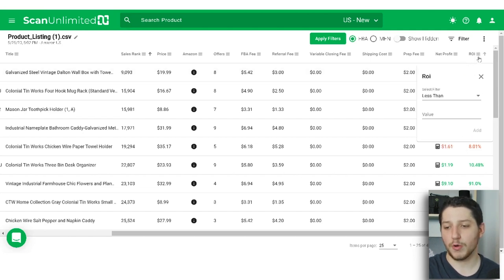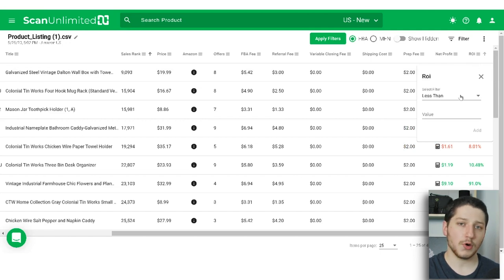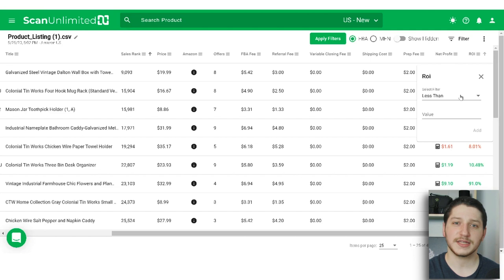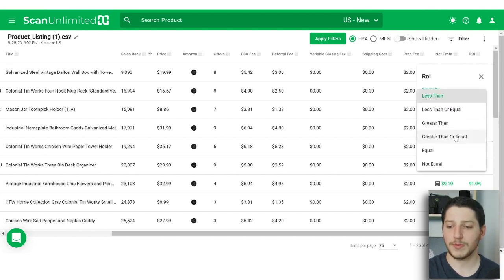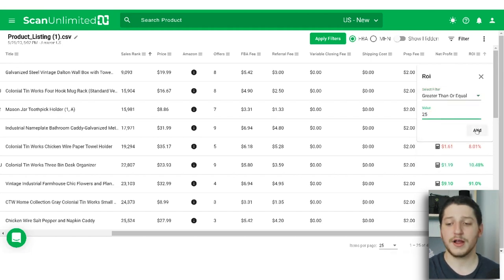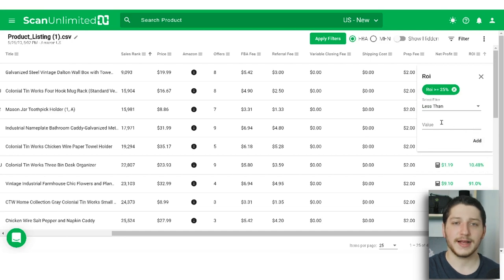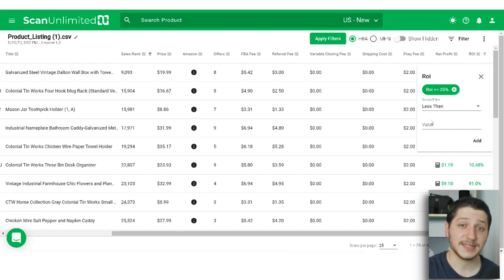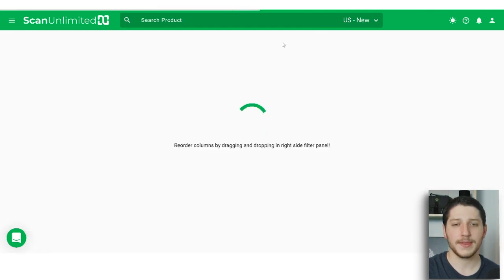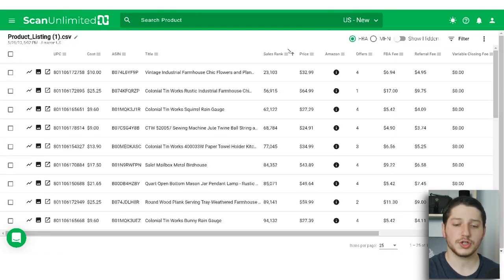The next thing I set is the ROI filter. For drop shipping, margins are usually smaller — I like to see margins between 25% to 45%. Especially if I'm doing wholesale, I like to see margins of 40% or higher. So I set it to greater than or equal to 25% as the minimum, and then I can do further analysis and talk to the supplier about discounts. Once all filters are set, I hit apply filters and it shows me all the matching results.